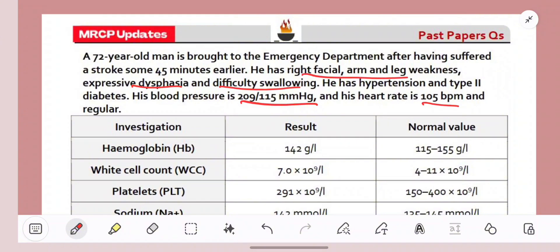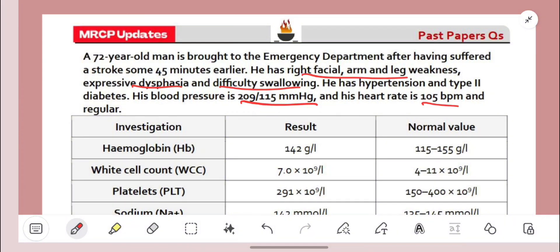That summarises the five questions. I hope this was useful — if you did find it useful, please like the video and subscribe to the channel. These questions were from MRCP Updates' past papers; if you're enjoying their style of questions and want to join, there's a link in the description below for 40% off both part one and part two. Thank you for listening, and leave me a comment for any suggestions, and I'll see you next time.